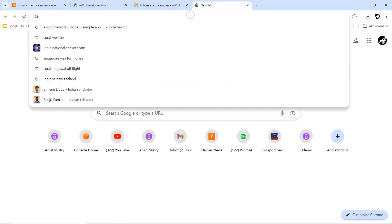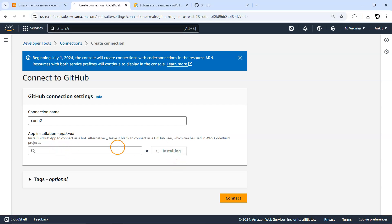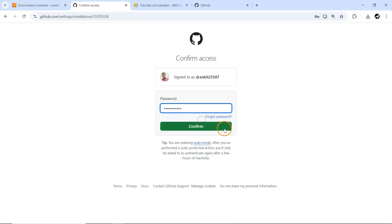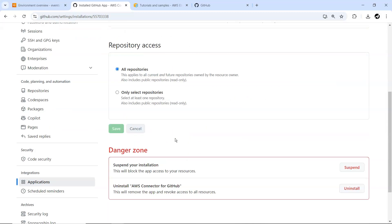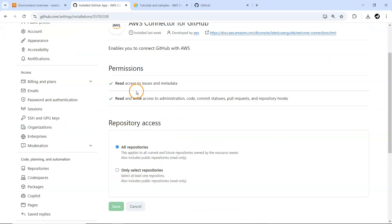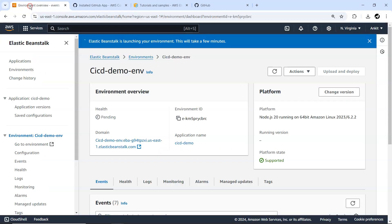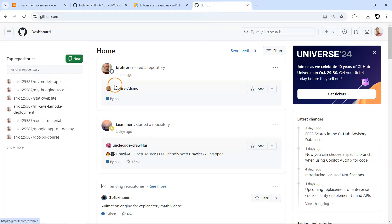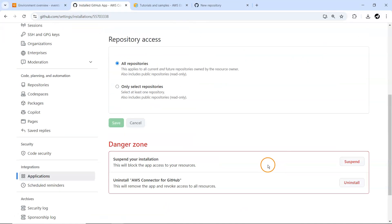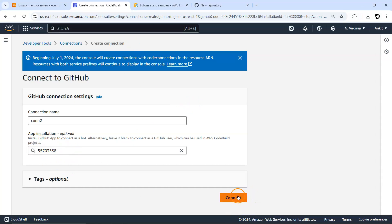In another tab I'm going to log in with my GitHub account. I'll install the new app and provide the password. You can see 'AWS Connector for GitHub' — I've provided this access before. It says 'enable you to connect GitHub access' — that's fine. We are being successfully logged in on the GitHub side. Now I'm going to create a new repository, and I'll give access to all repositories for now. It will redirect me and the app will be installed.